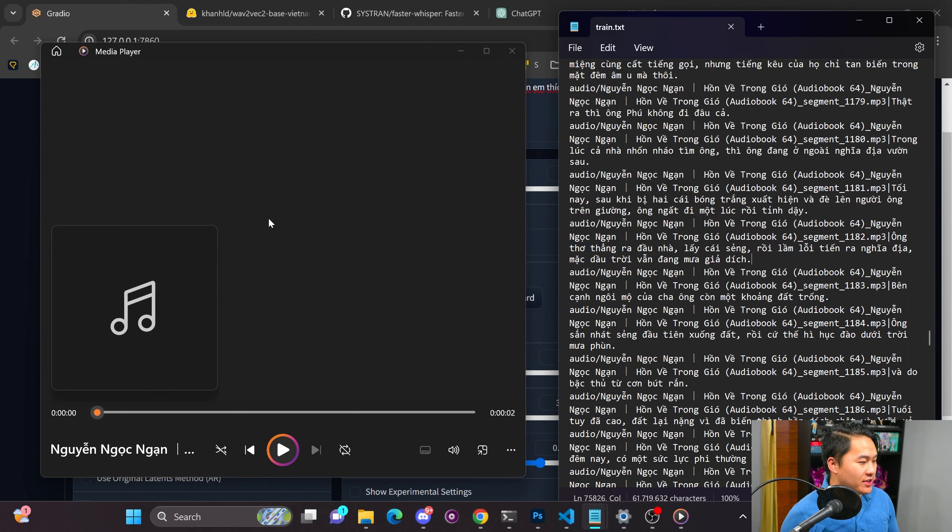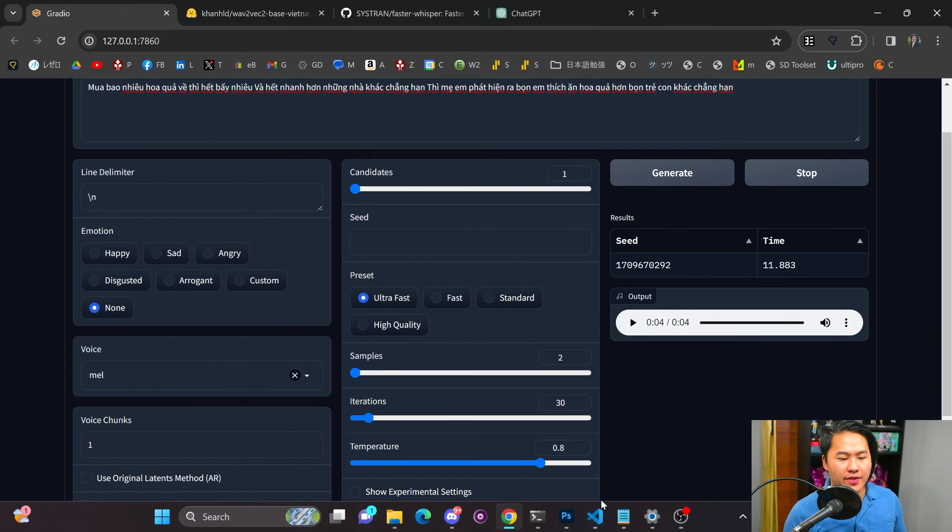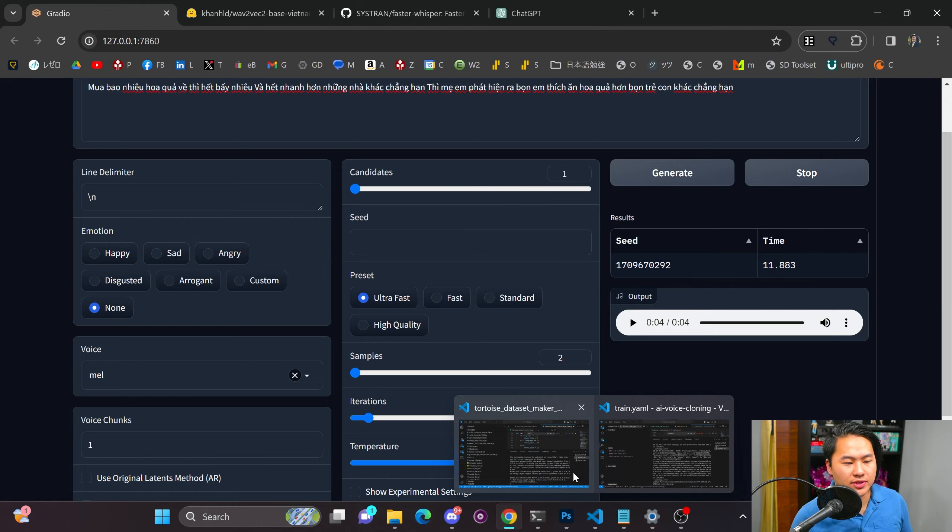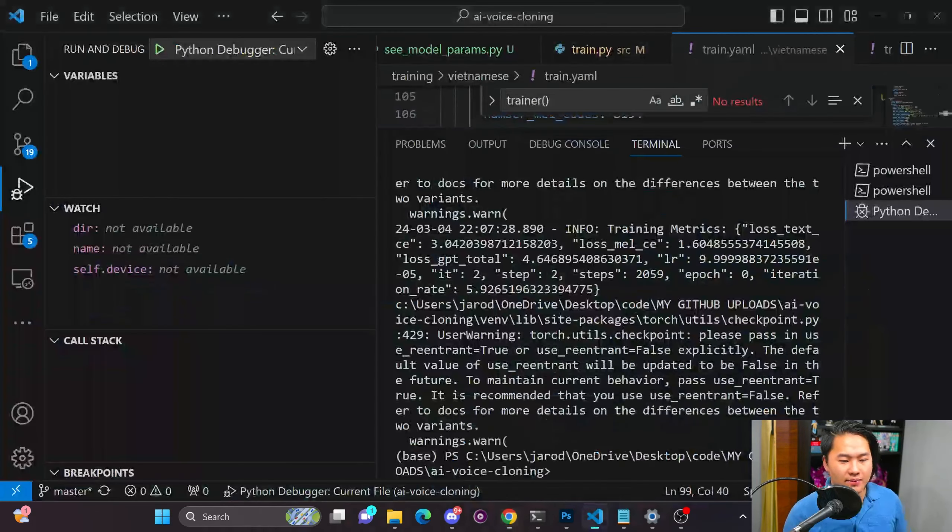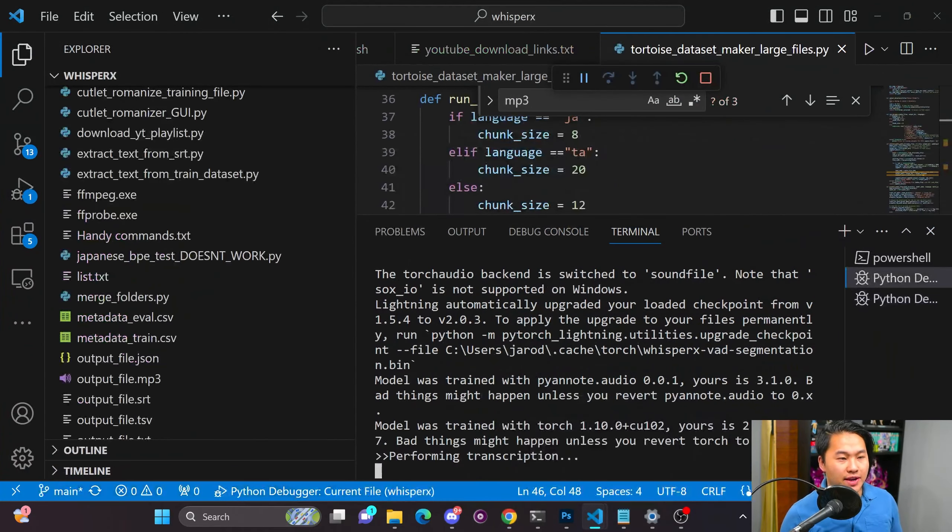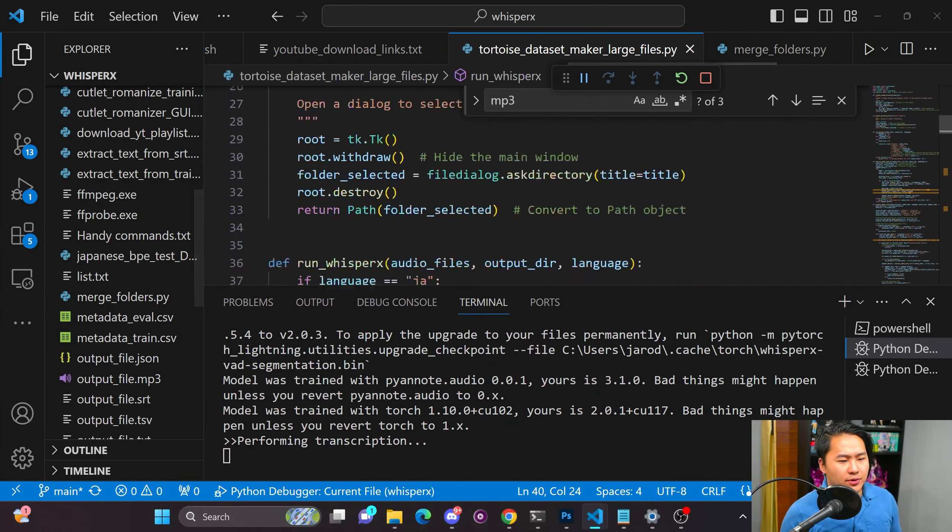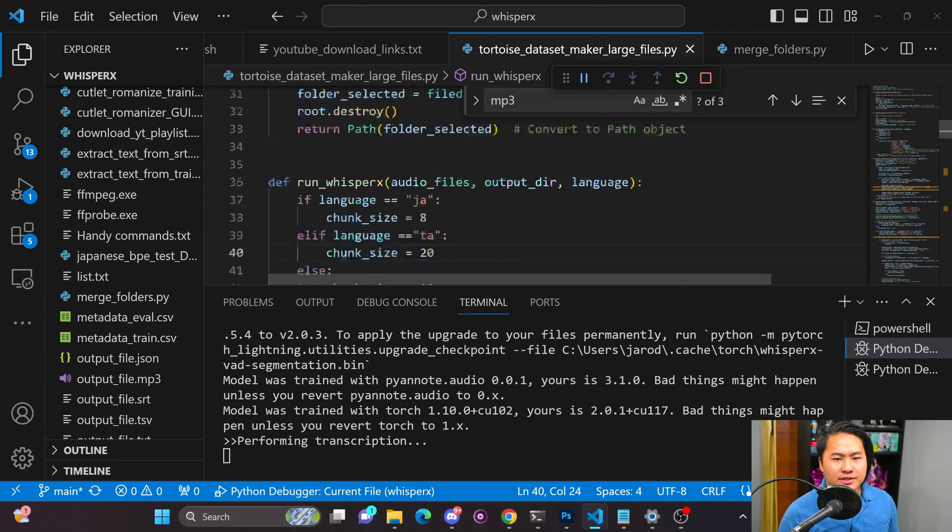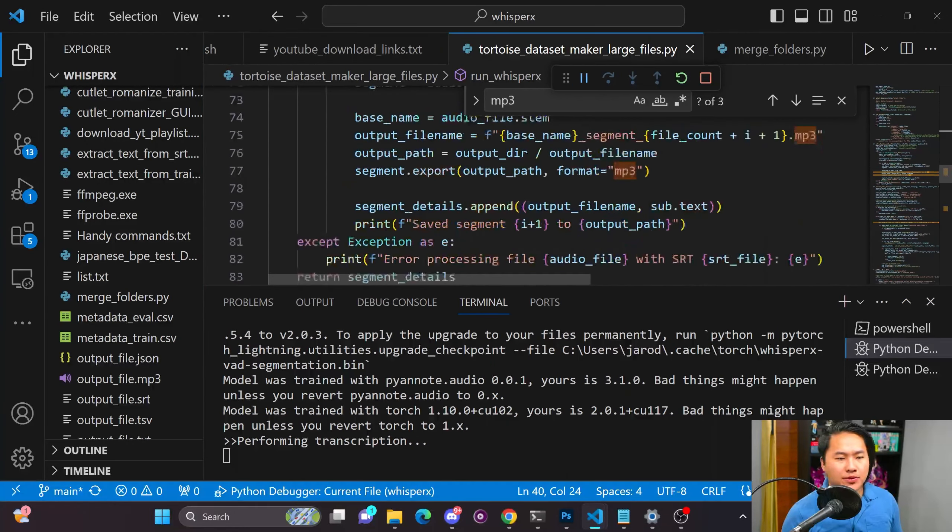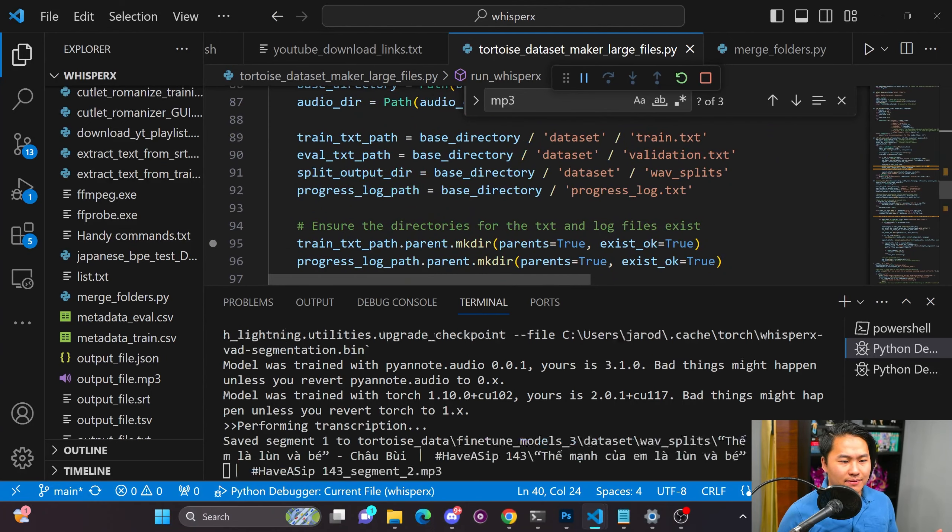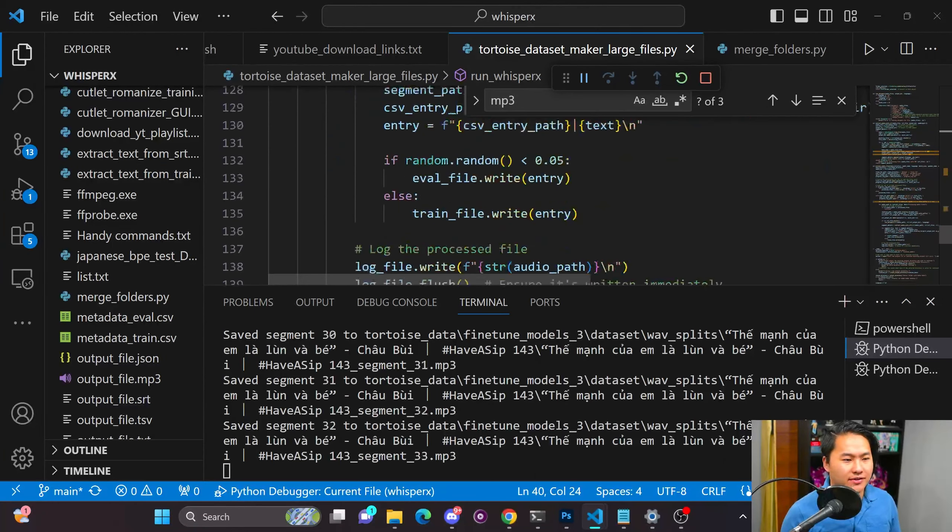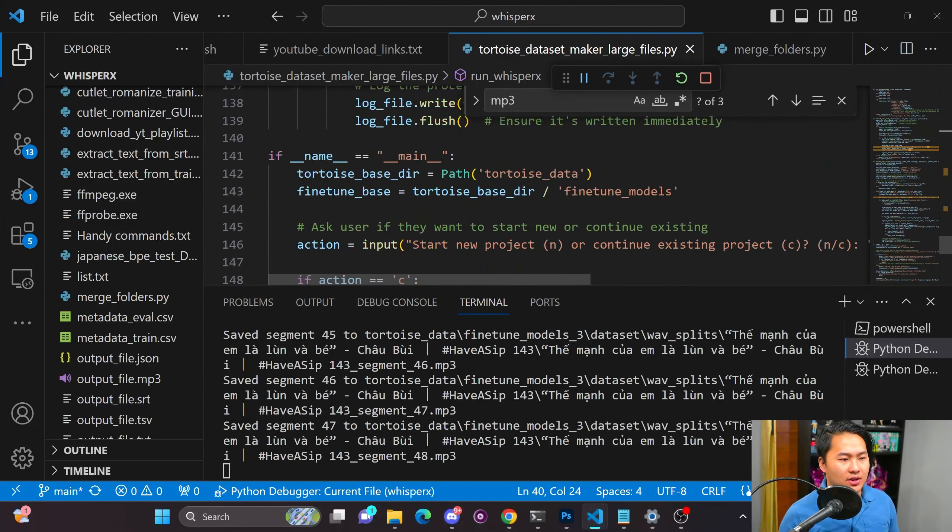There is an issue with what I did for the dataset preparation in this case, and that comes from using an alignment model inside of whisper X that I don't think is good enough or isn't compatible with the way whisper X does things, or let's just say it's just not good enough in this case.